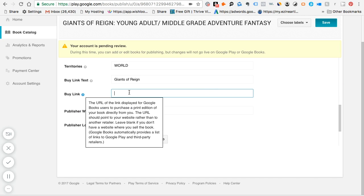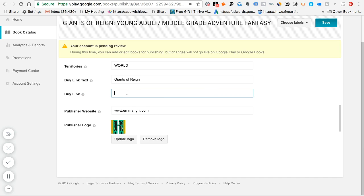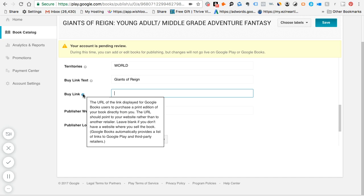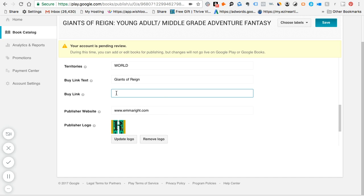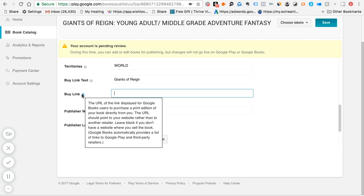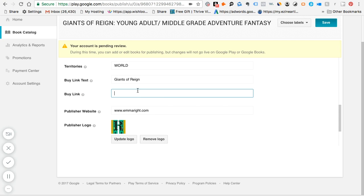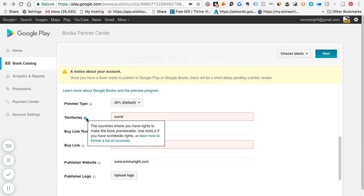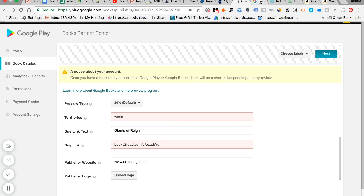The book link over here, it's not just for any bookstore, like say a Barnes and Noble or an iBook store or an Amazon store, because as you can imagine, Google Books is actually in competition with them. They actually want you to put your own private site. So if you do not sell books directly from your website, I would suggest that you just leave it blank. Google Books automatically provides a list of links to Google Play and third party retailers. So you don't have to worry about filling this up.